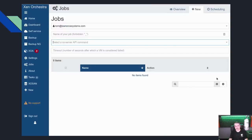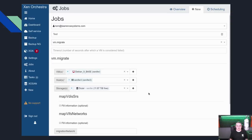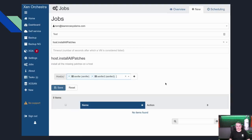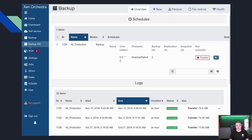This is where Xen Orchestra starts separating itself from XCP Xen Center — the scripting and automation tools. In the Jobs section, you can create different jobs that control the XO server API: VM host storage, VM migrate, start, stop — all set up on a time-based schedule, similar to cron scheduling but through a nice web interface. You can also schedule host patch installs as a job, giving you extended functionality to automate regular tasks.